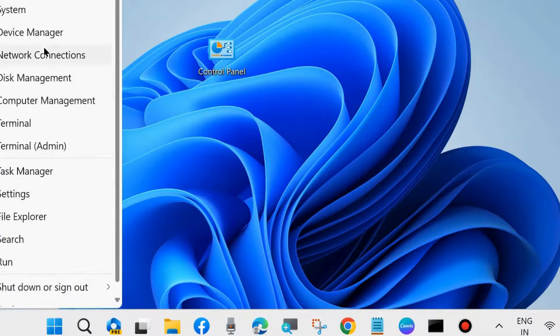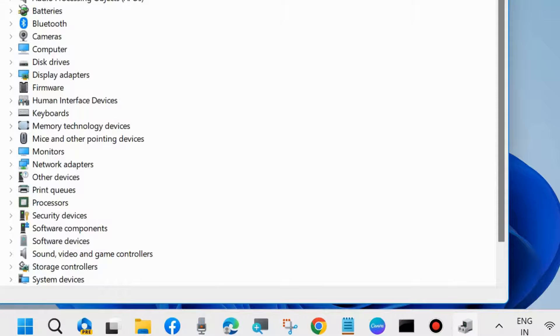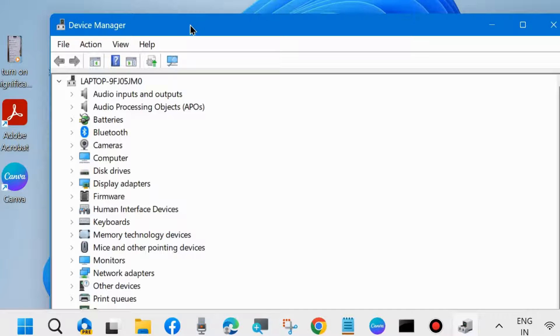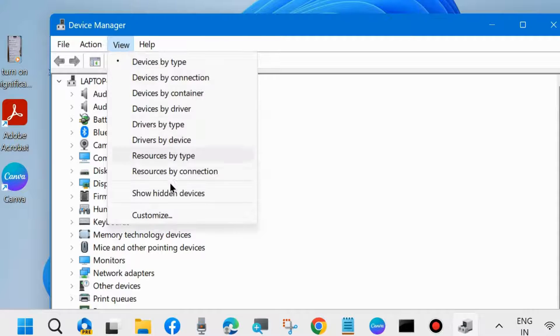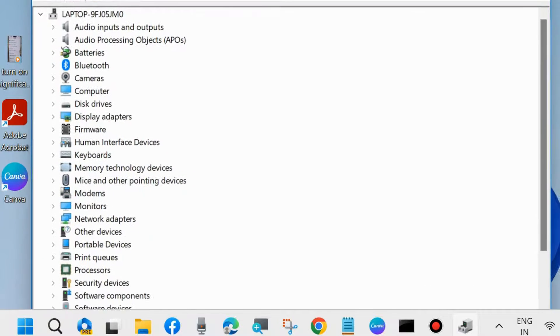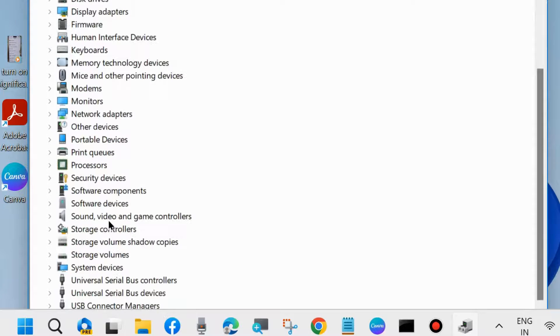The next one is: open Device Manager on your system. Here, from the top menu bar, click on View and click on Show Hidden Devices. Here, look for XVDD SCSI Miniport option.